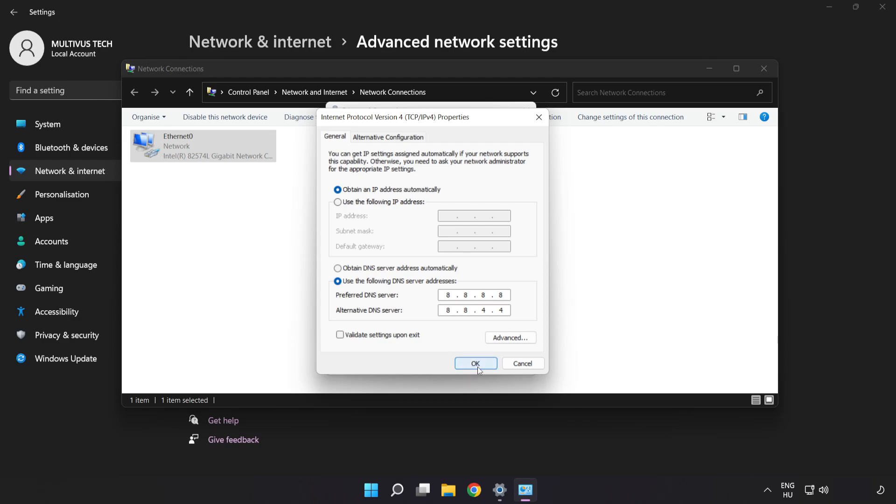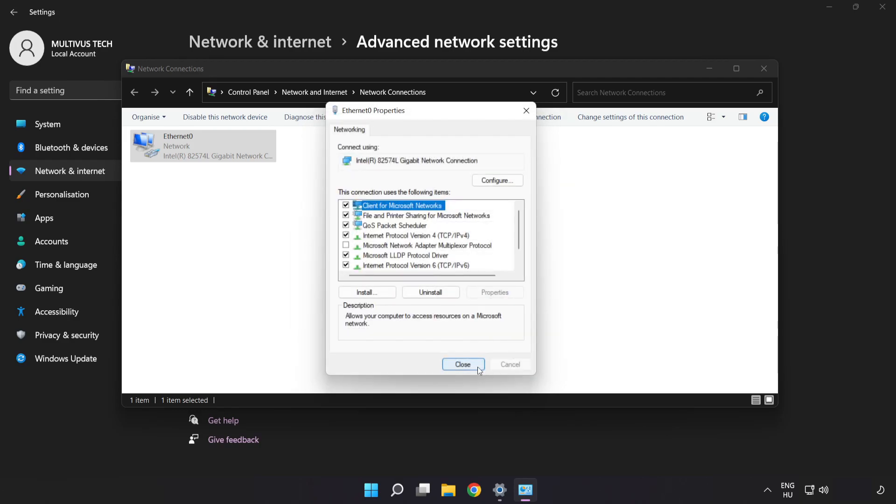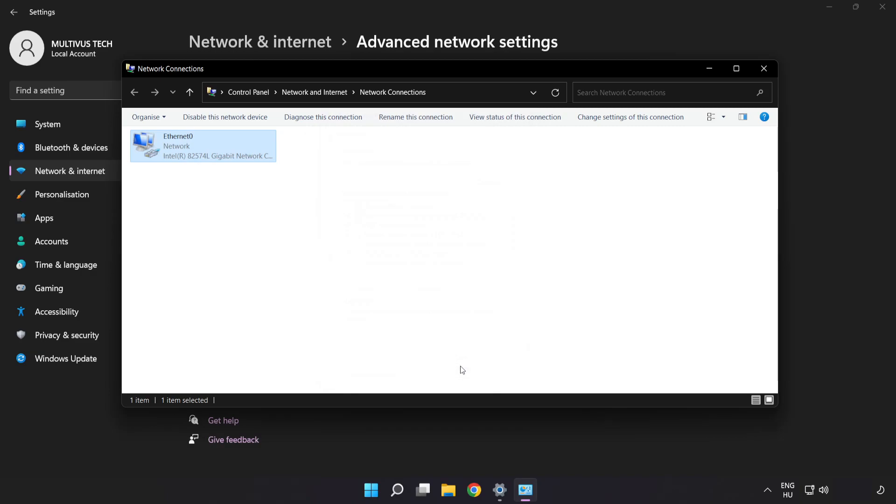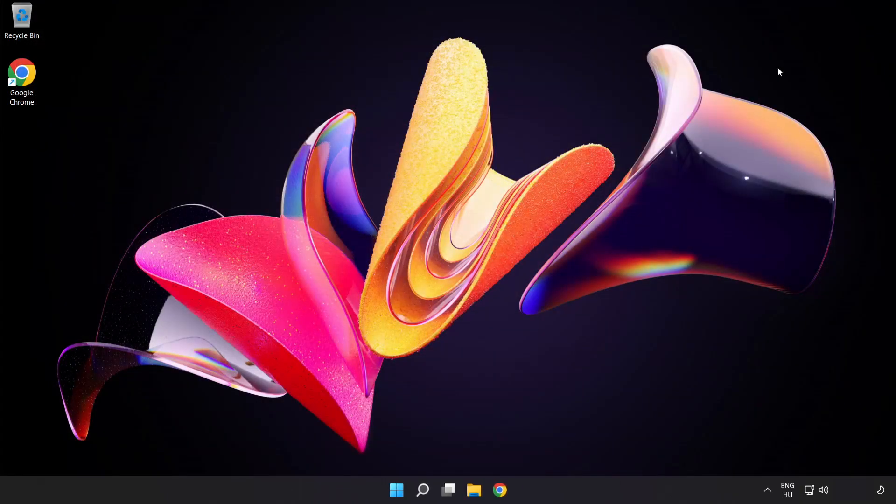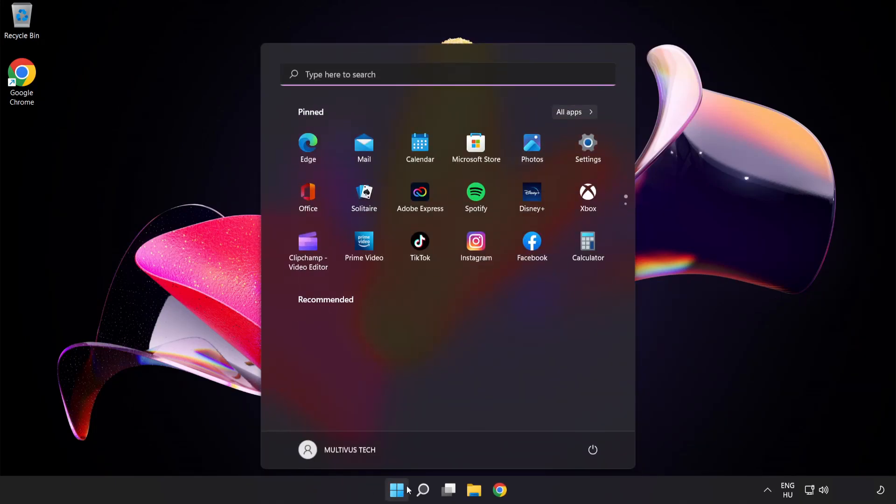Click OK, click Close, close the windows, and restart your PC.